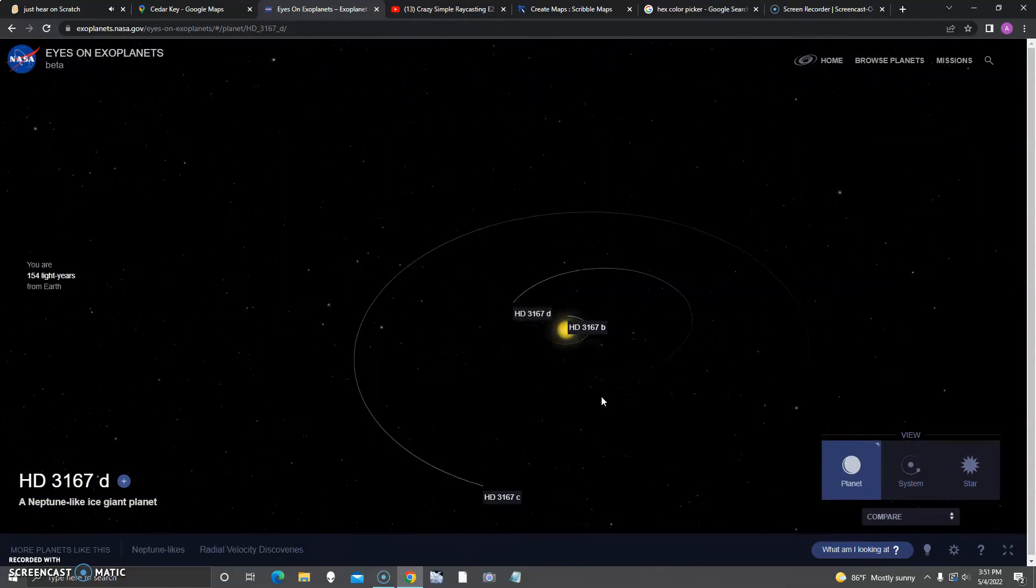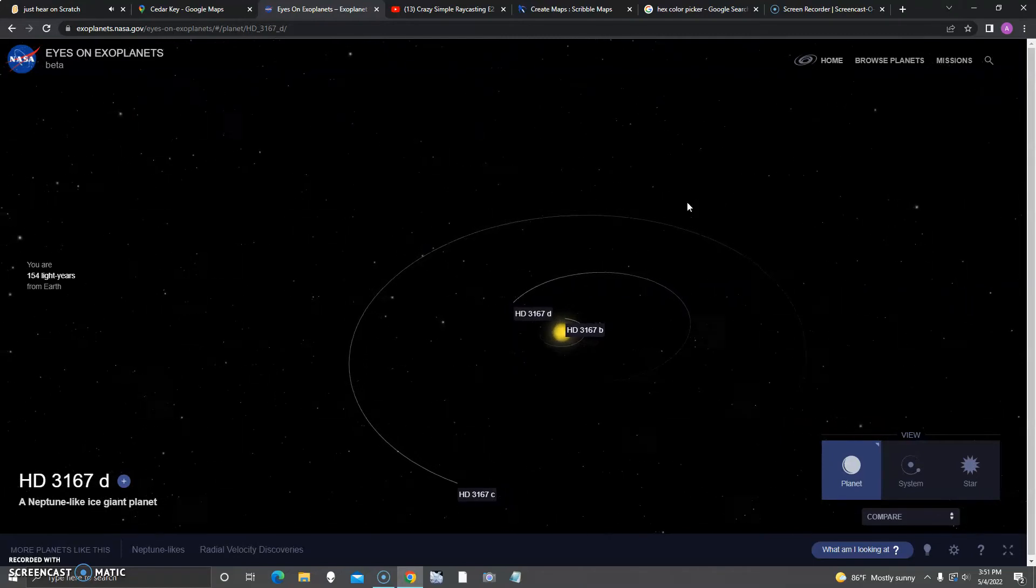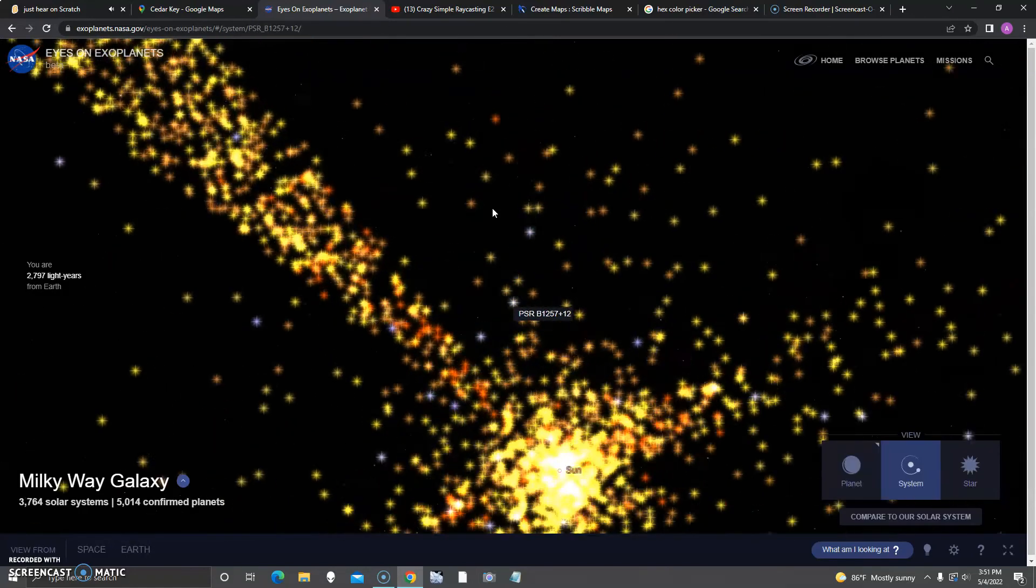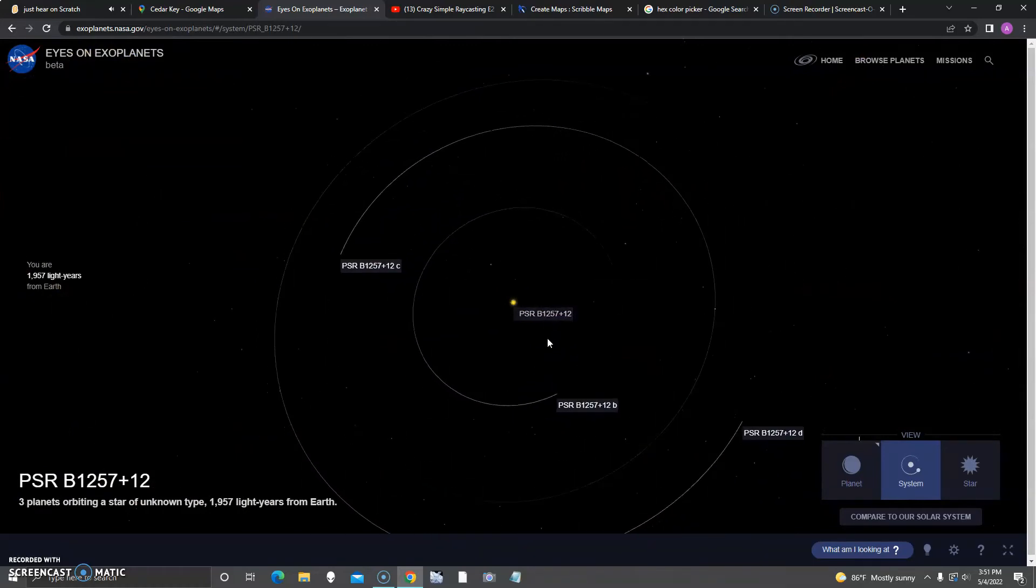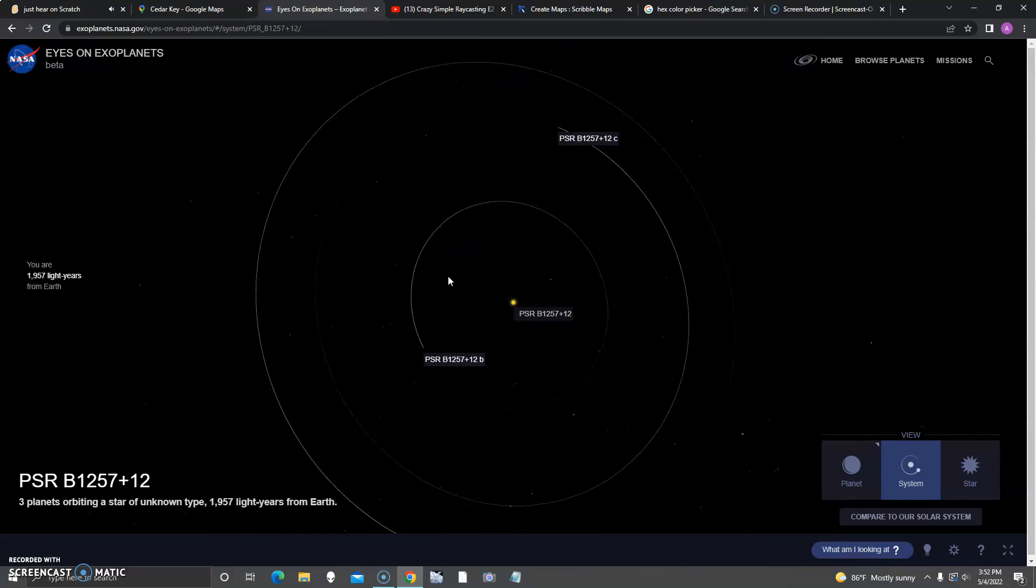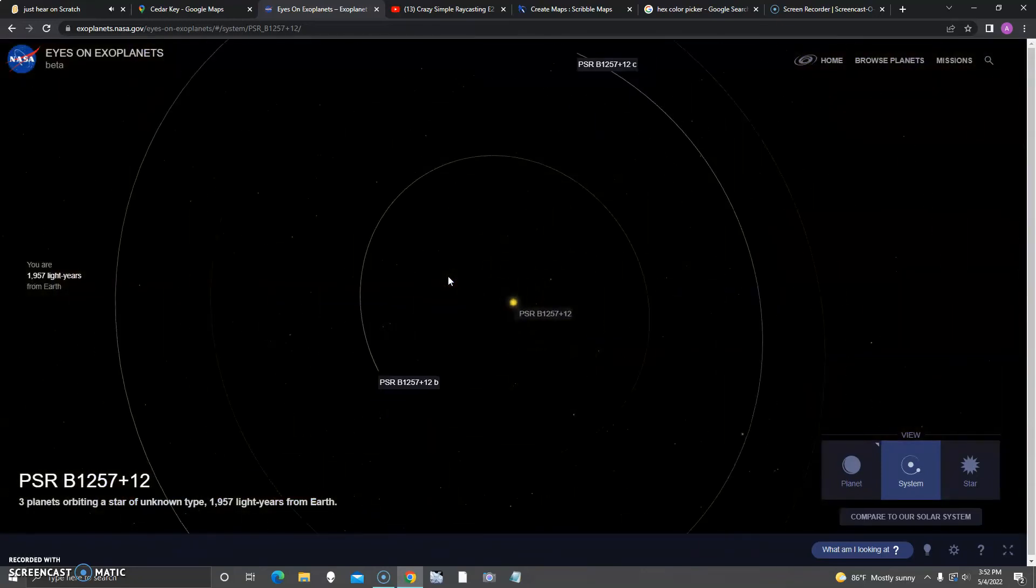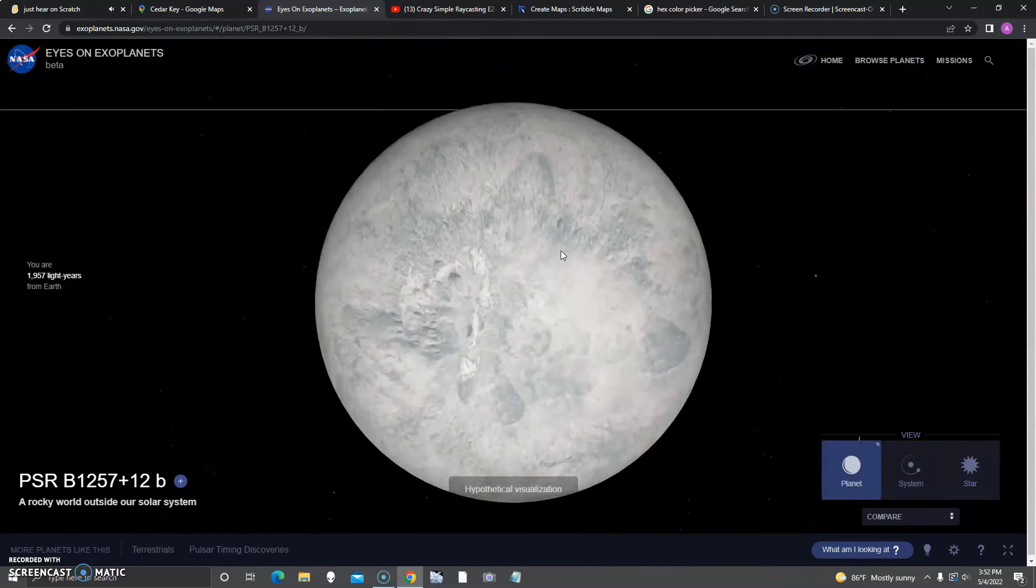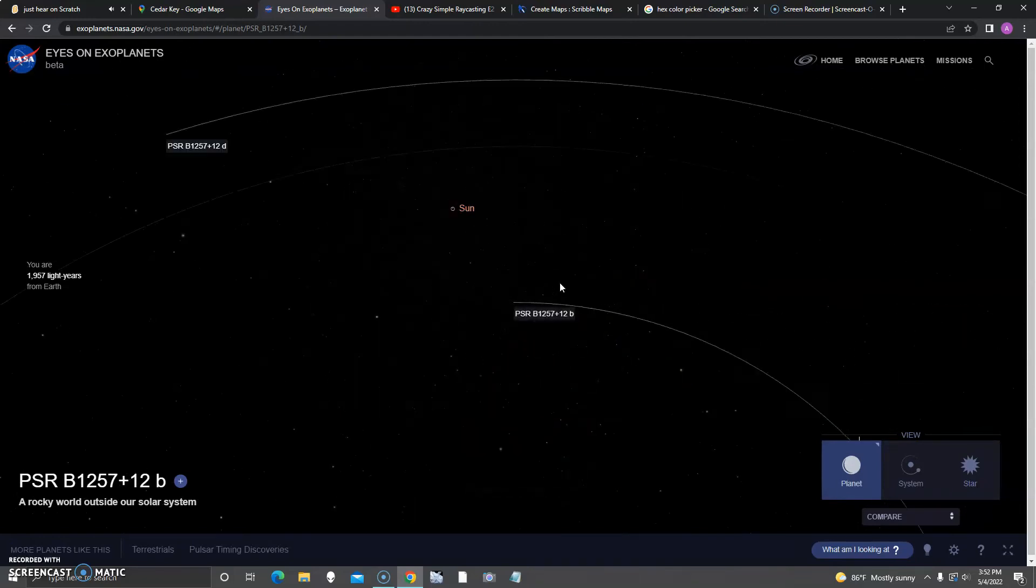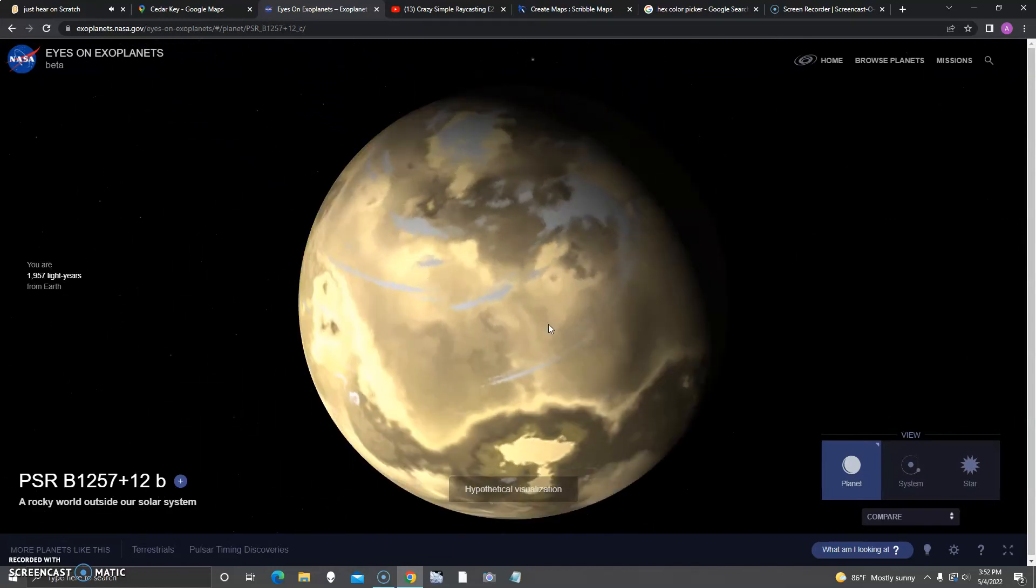They actually go in order discovered probably. I think they list themselves in order from the star. This one also has three planets and is an unknown type. It looks like a G-type to me. First is B, a rocky world outside our solar system. This thing is probably rocky.